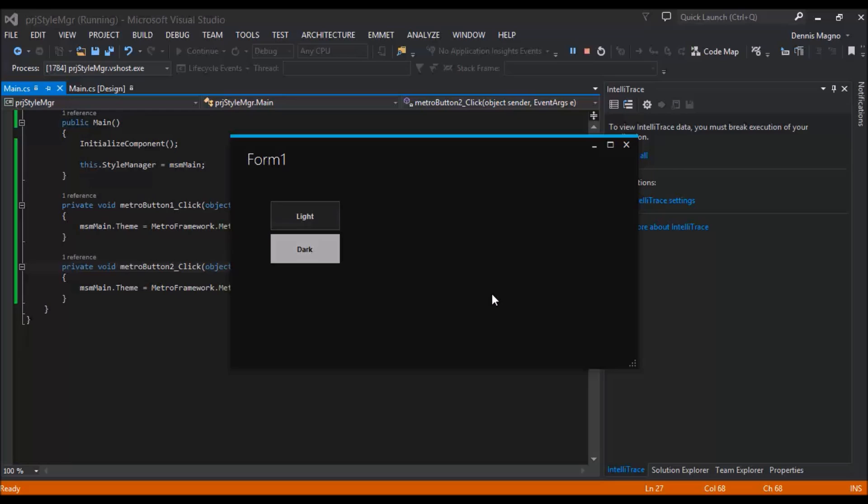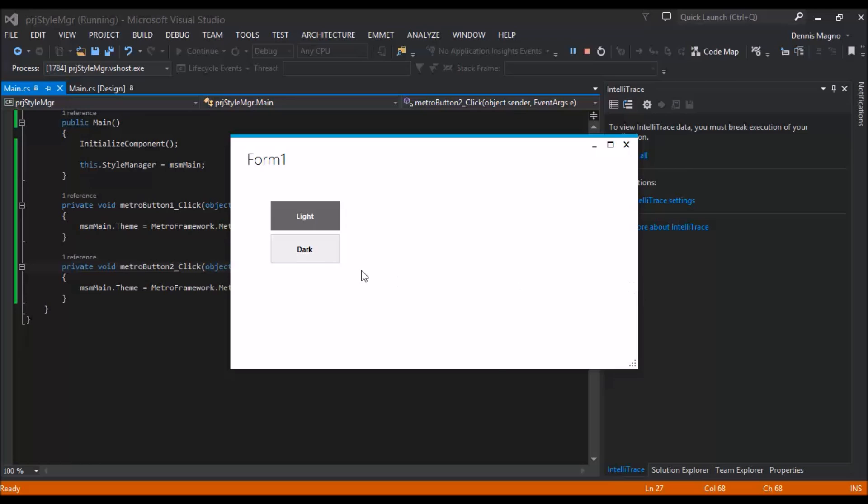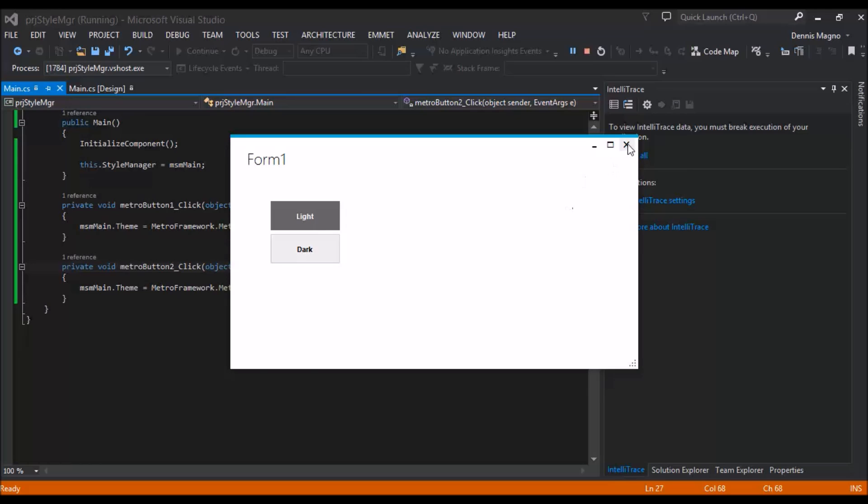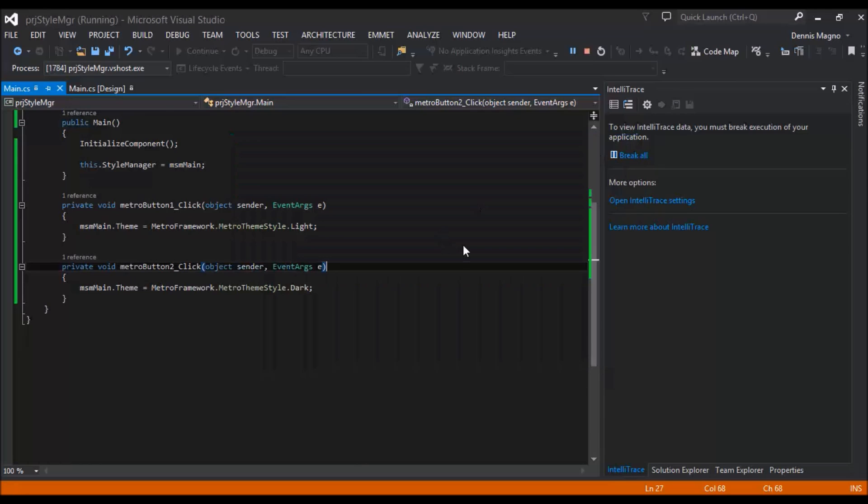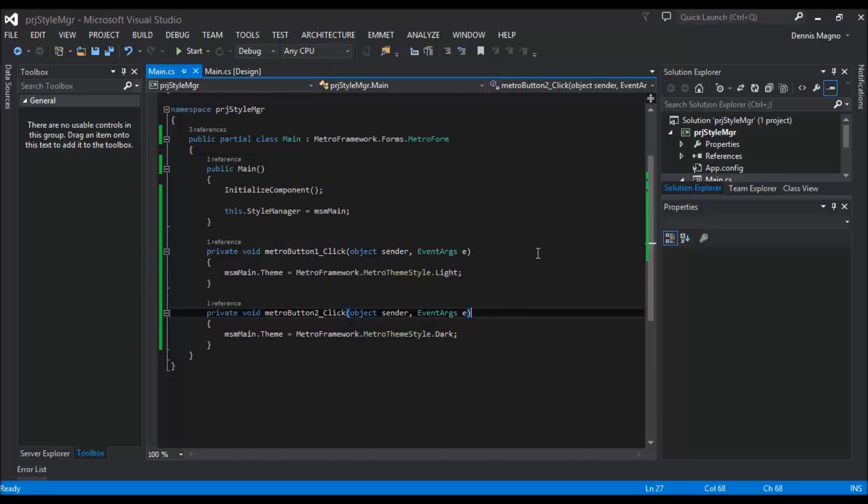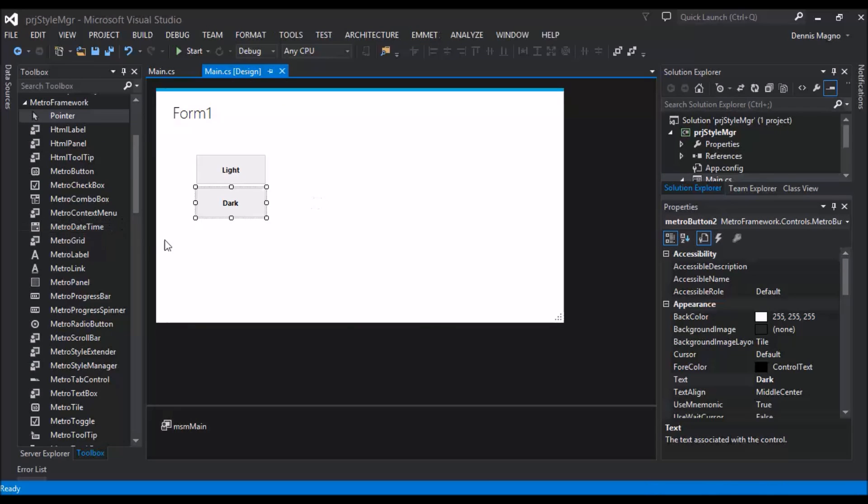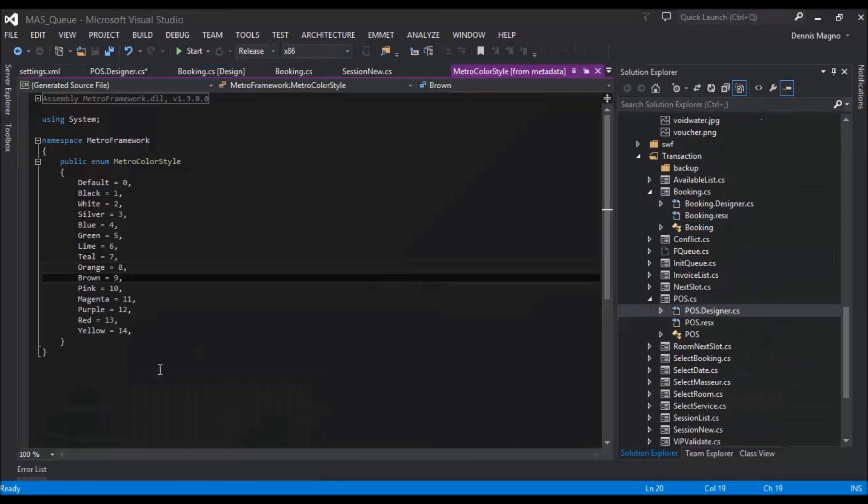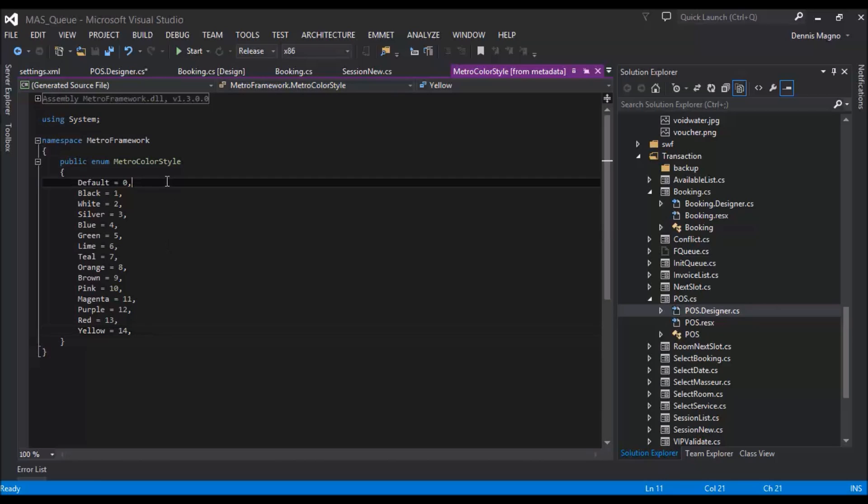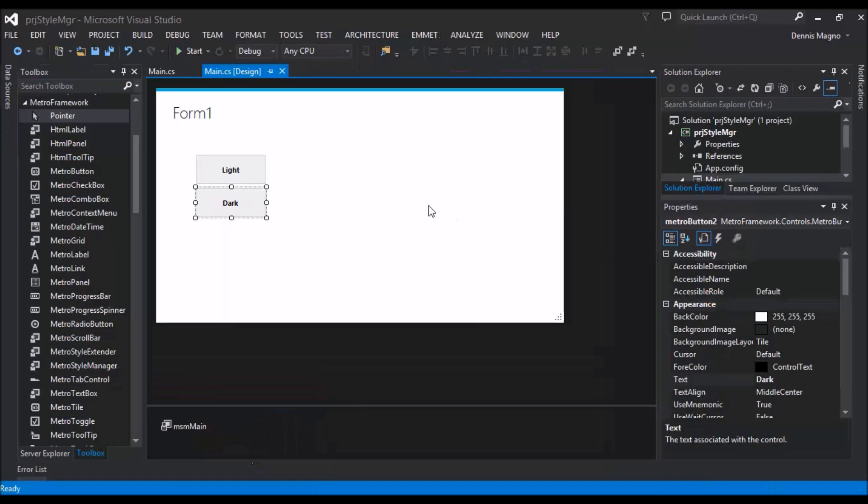Okay, so how about if we are going to change the theme or the style rather? So as of now we have a total of 14 styles. The default is actually blue, and then the other one is black, white, silver, blue, green, and so on and so forth. So let's try to add a combo box.